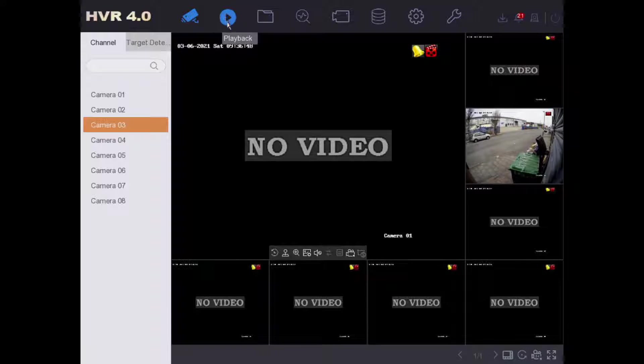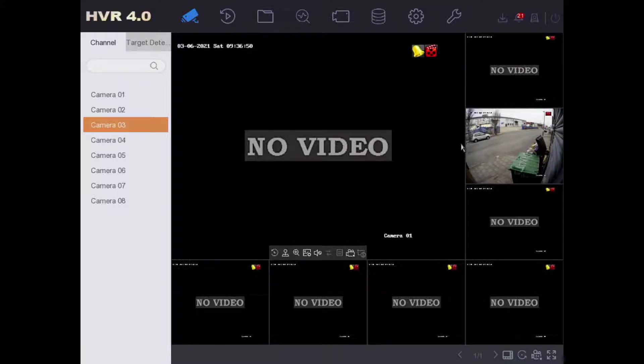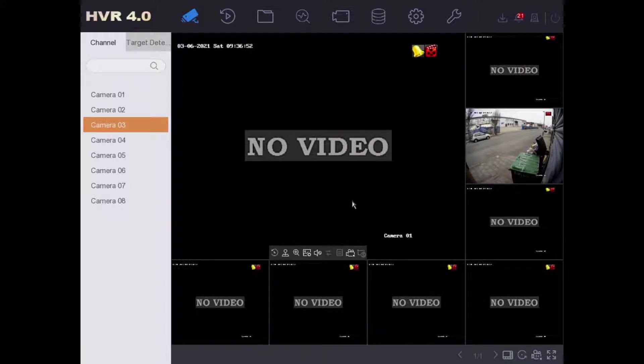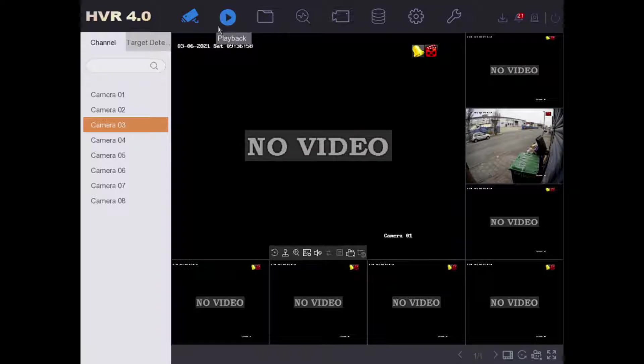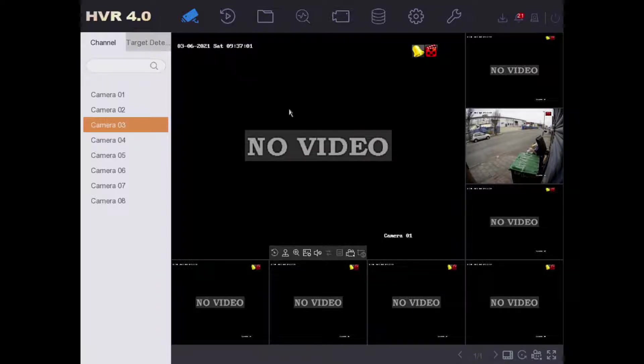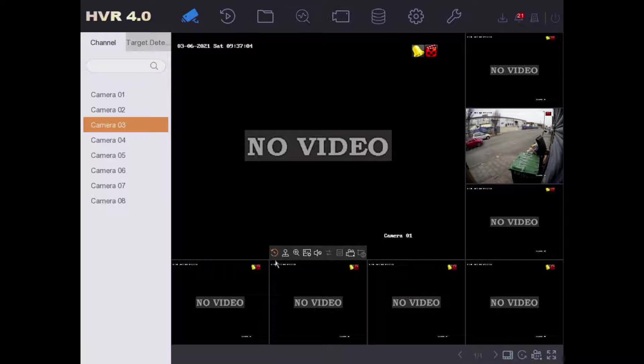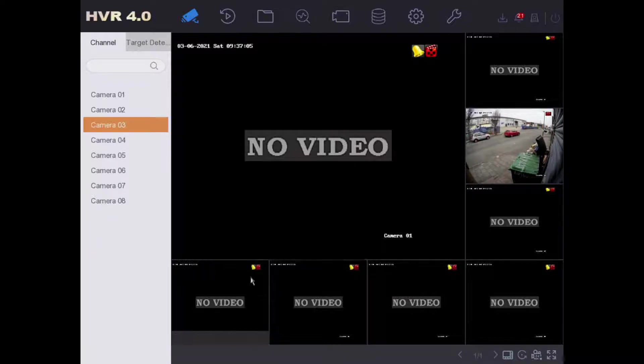What you need to take the footage off is a USB memory stick. Just plug it into the DVR or NVR and make sure there is plenty of free space on there, and then we are going to export some video.